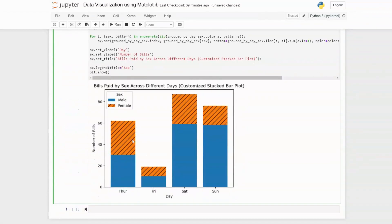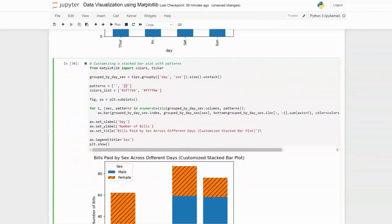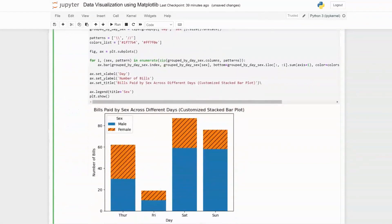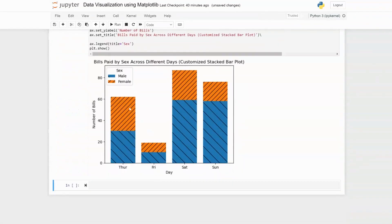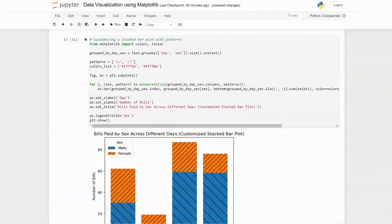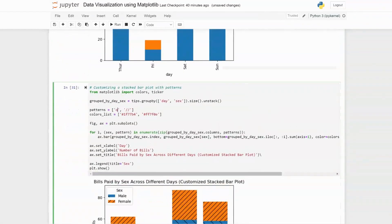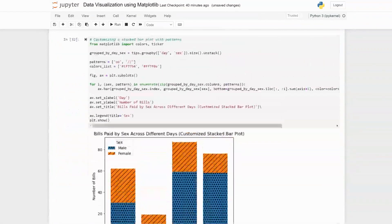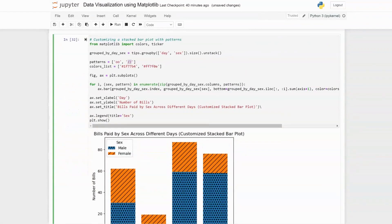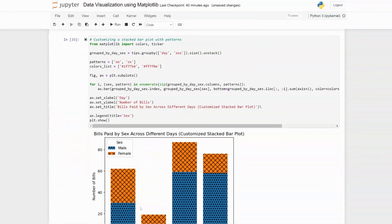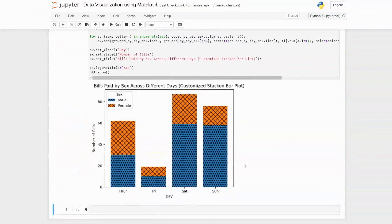You can tweak the patterns further — for example, specifying different hatch styles like circles or crosses ('x'). Executing with different patterns shows the top and bottom sections with distinct hatch designs. You can choose whatever pattern you want. That's how you can customize stacked bar plots.